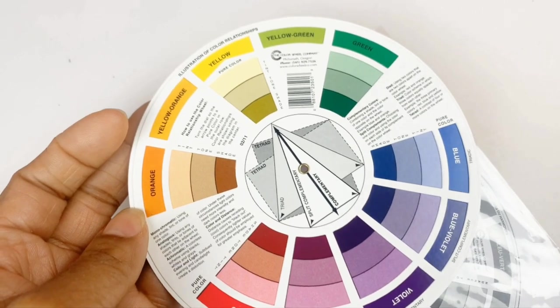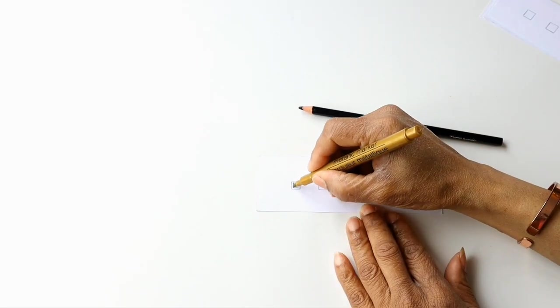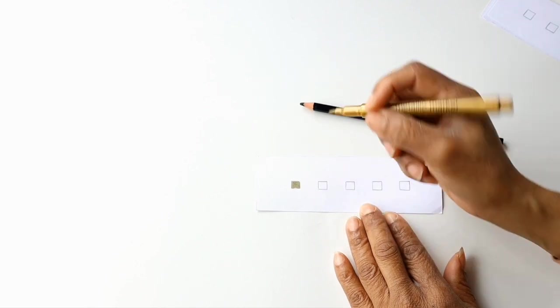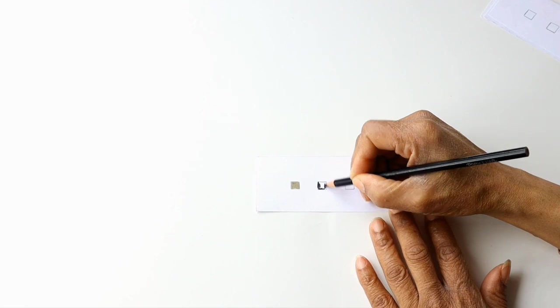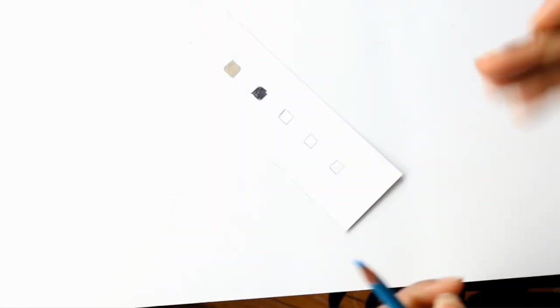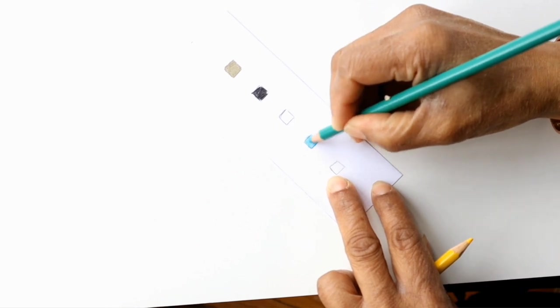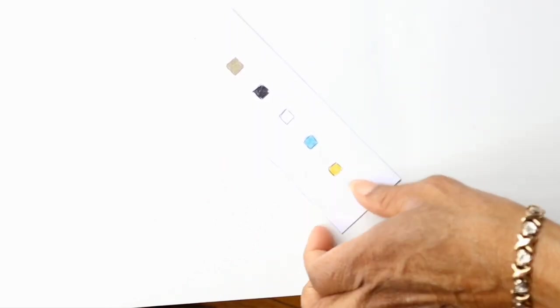I've decided that for the portrait I want black and gold. I'm going to use colored pencils and a gold marker to establish the first two colors, but I want to keep the palette limited and decide from there which colors I want to use for my finished portrait.